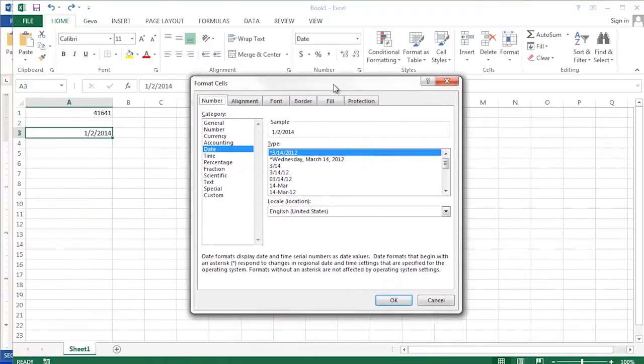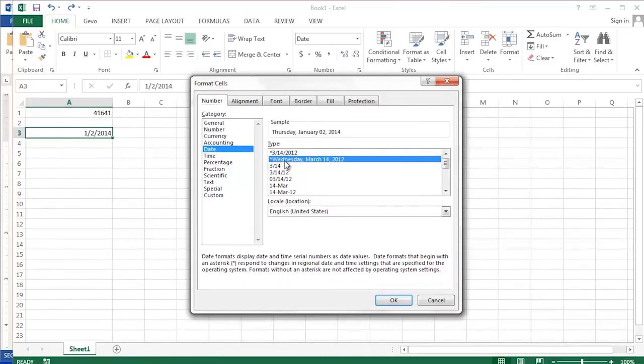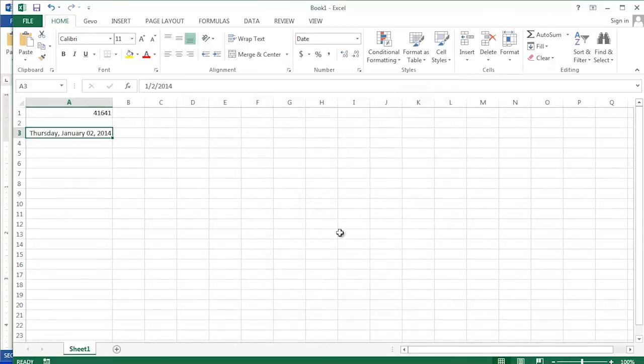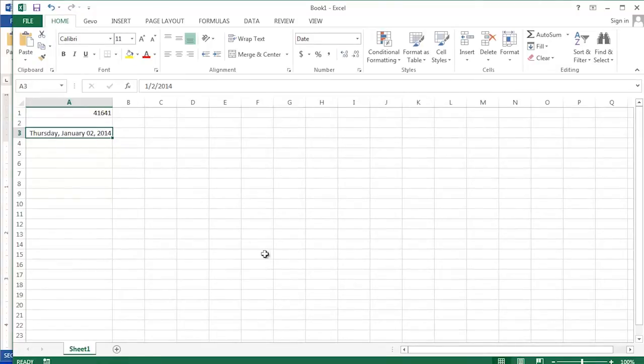In the format cells dialog box, I'm going to choose from the date category, the long date format. The long date format is the one that spells out the name of the day and the name of the month. Selecting that format, I'm then going to click OK. And you'll notice in my document, the day of the week and the month are now spelled out.